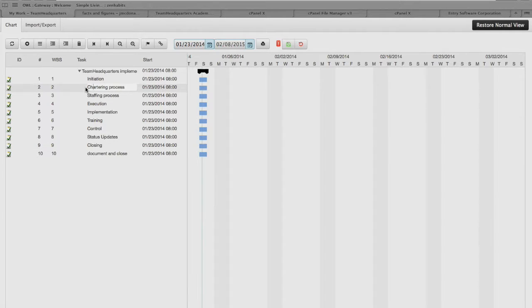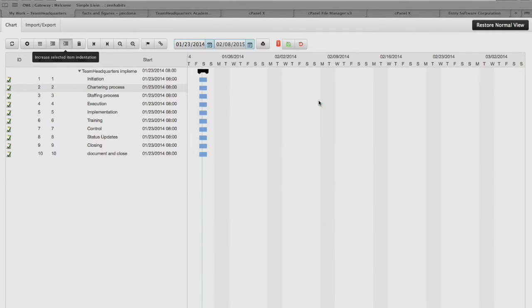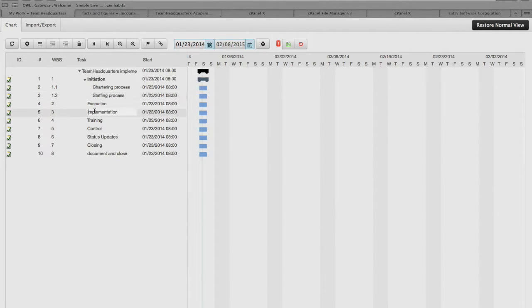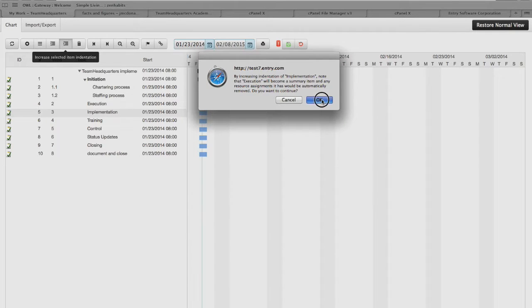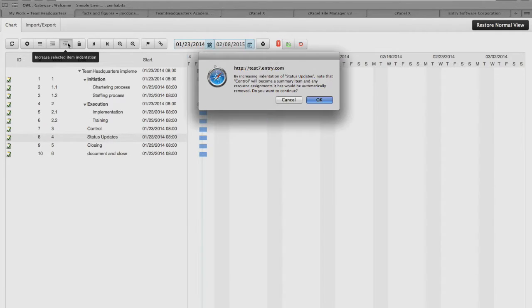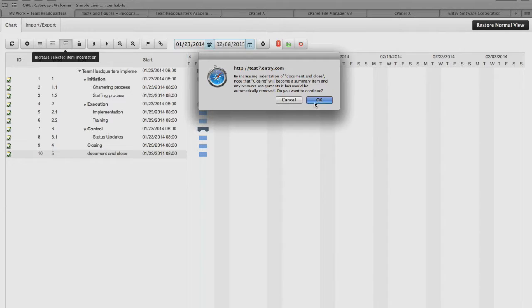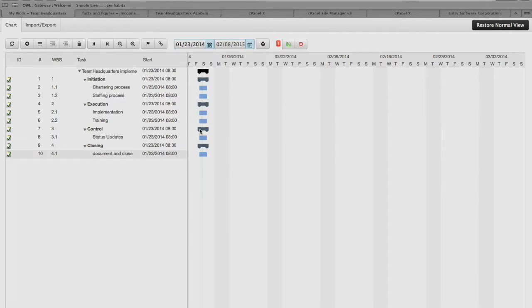We're going to take and start to indent some items. We'll start by indenting our charter process, then indent our staffing process. Implementation needs to be indented underneath execution and training. Then under control, we have our status updates — we'll indent those. And under closing, we'll take our document and close and indent that. So we've got a structured project hierarchy, but everything still happens on the same day, which is not really how it's going to happen.